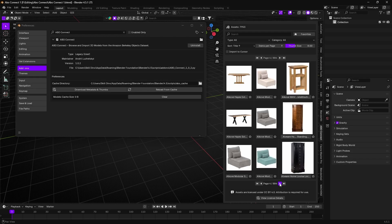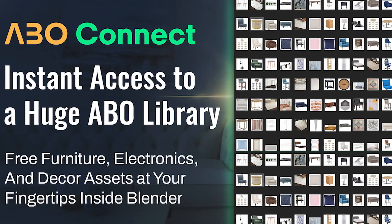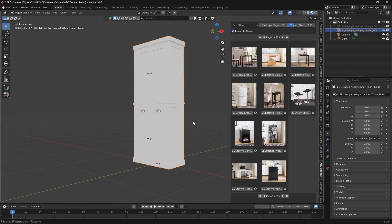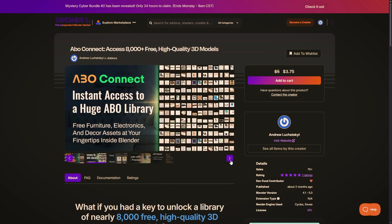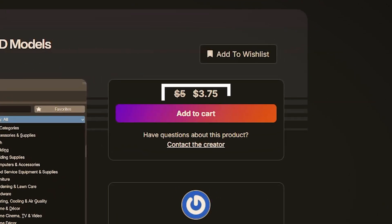I recently stumbled upon a new Blender add-on called ABO Connect, and it offers something that sounds too good to be true. But trust me, it is, with a small catch.